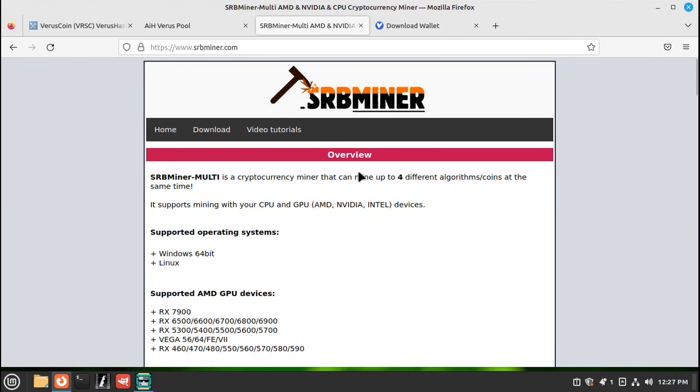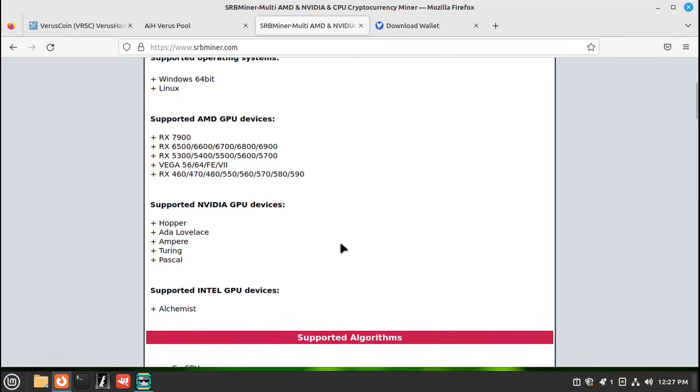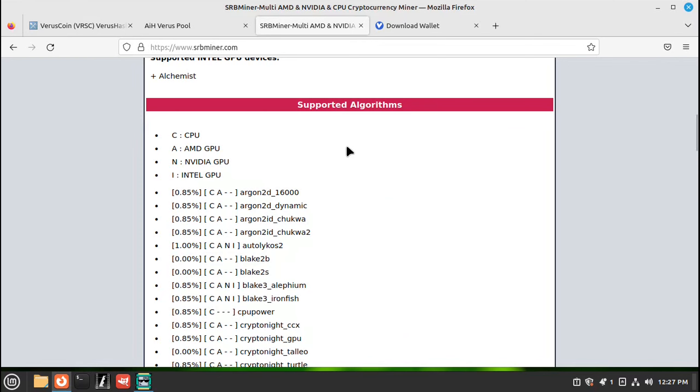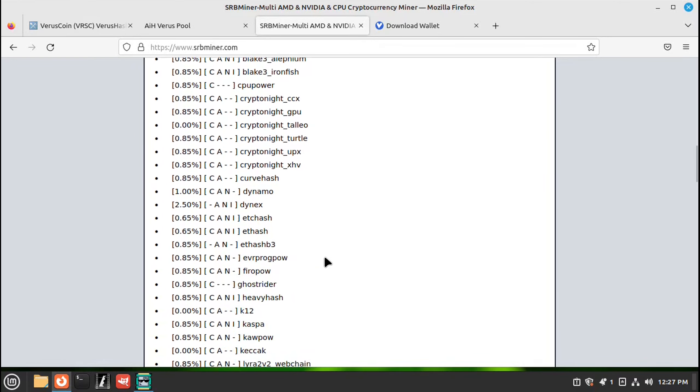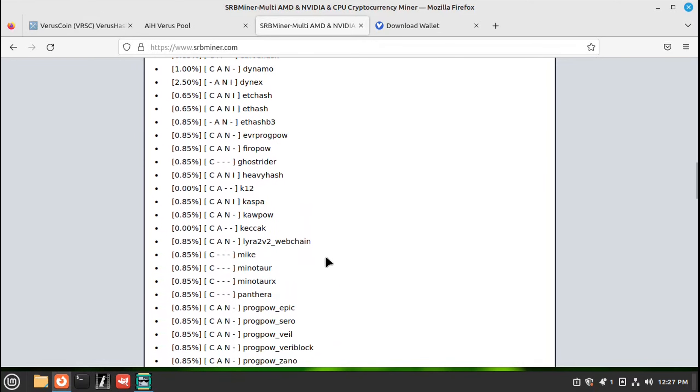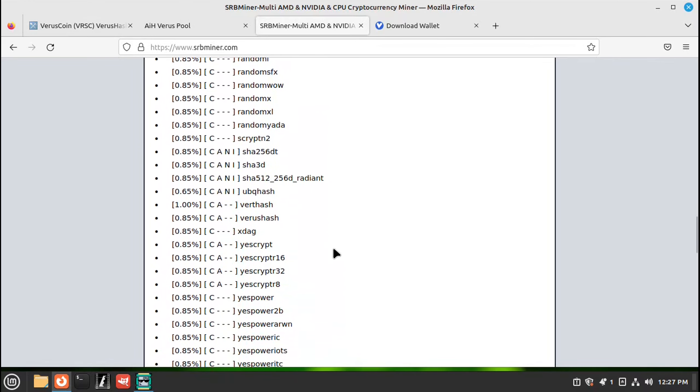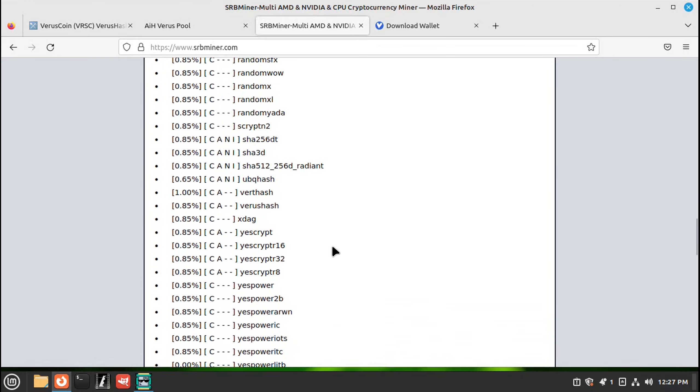I like SRB miner. You can CPU and GPU mine, be it AMD or NVIDIA GPUs. And these are all the algos that it will mine, which is quite a list. And here's our Varus hash right here.